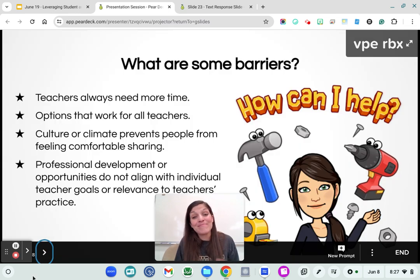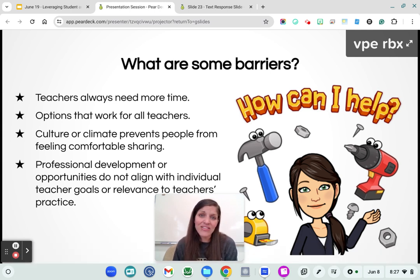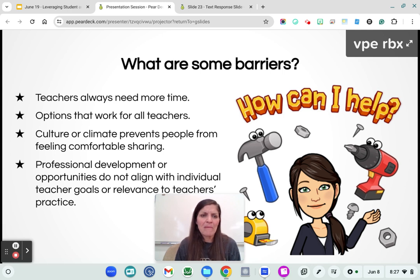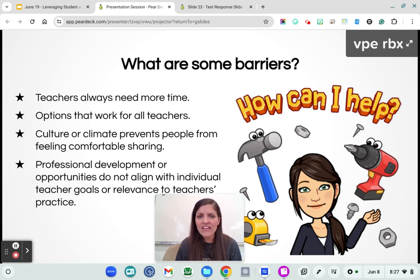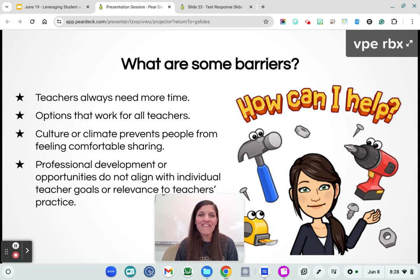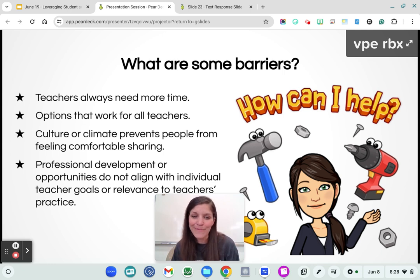What are some barriers besides time? Just like our students, we learn in different ways and not everyone is going to want to stand in front of the staff and share their resource or activity. Culture and climate can really prevent people from feeling comfortable sharing — that's a growing concern in our educator community. Professional development opportunities don't always align with teacher goals, so finding authentic ways to engage in professional development can be really key.